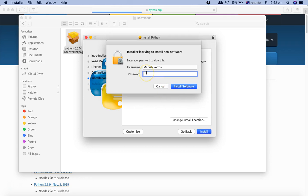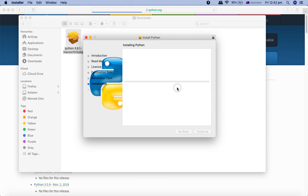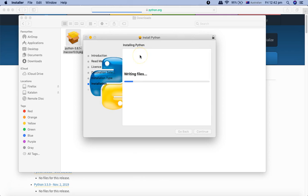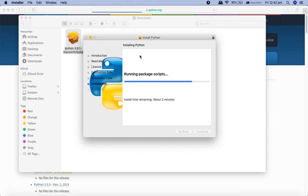It will ask for your Mac password, so just provide the Mac password and click on install software. Now it will prepare, configure, and write the files on your machine and install Python. It will take some time before it finishes the installation.